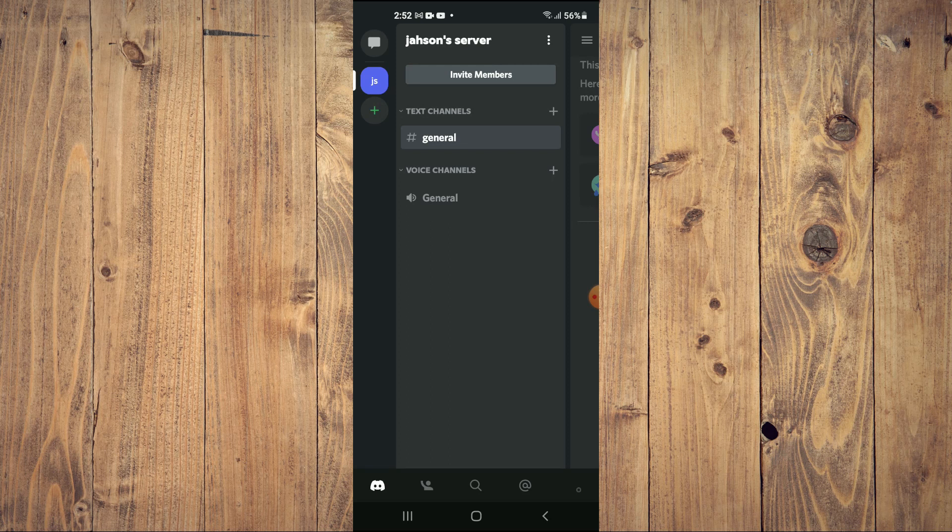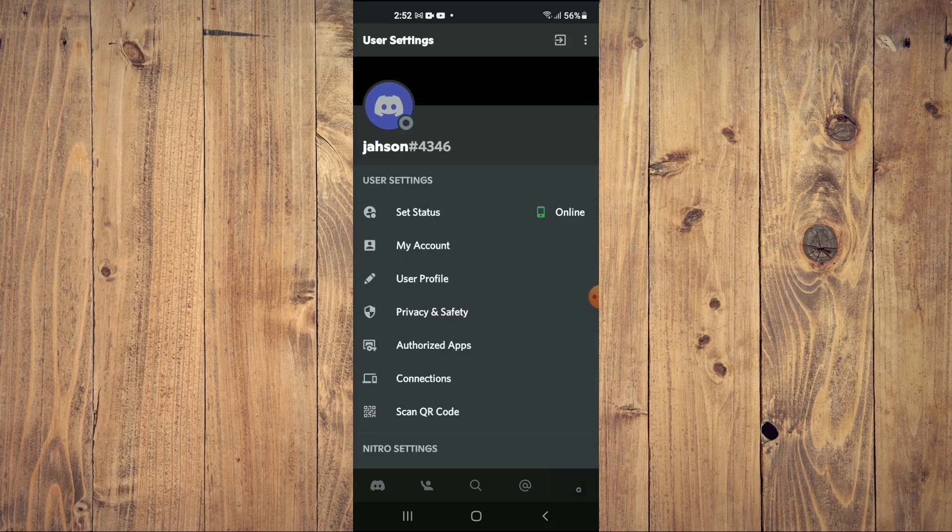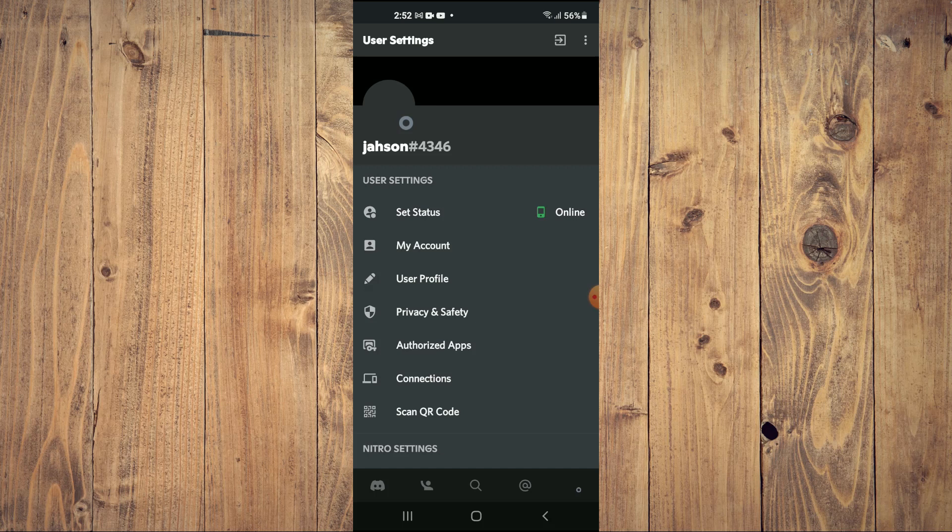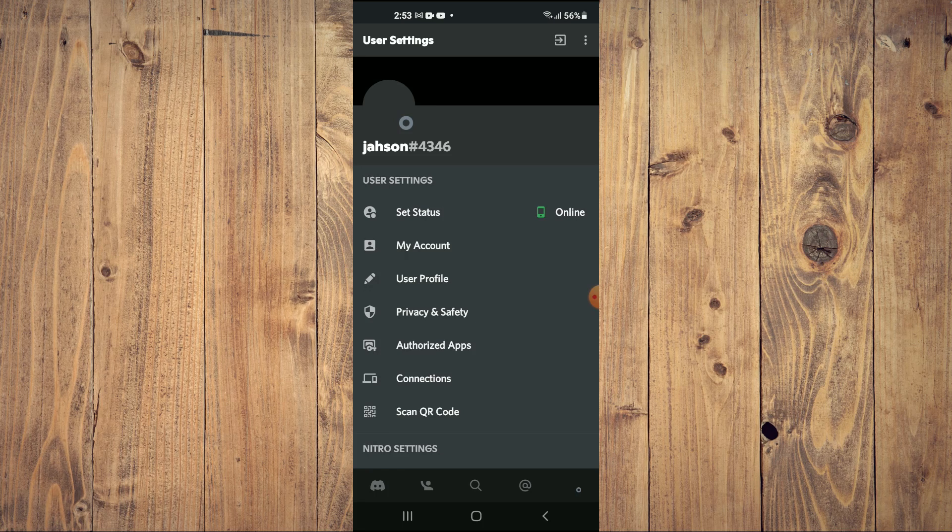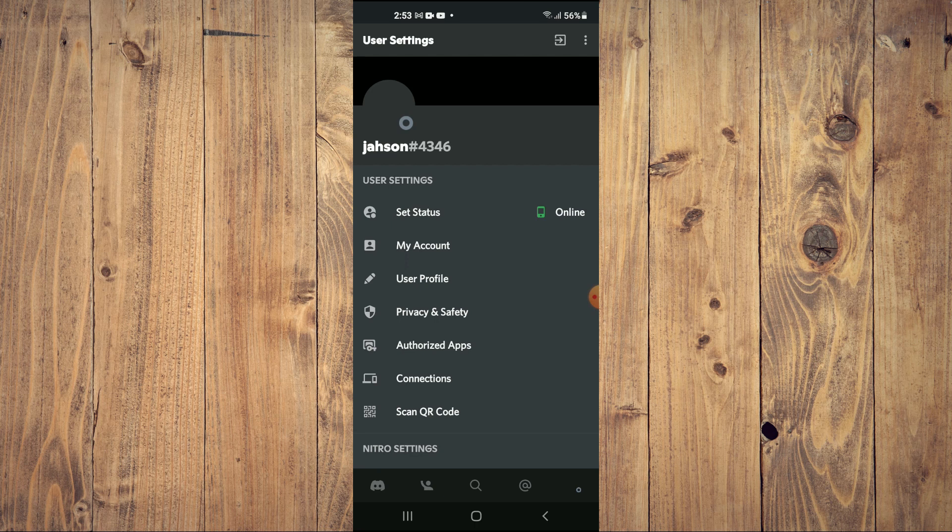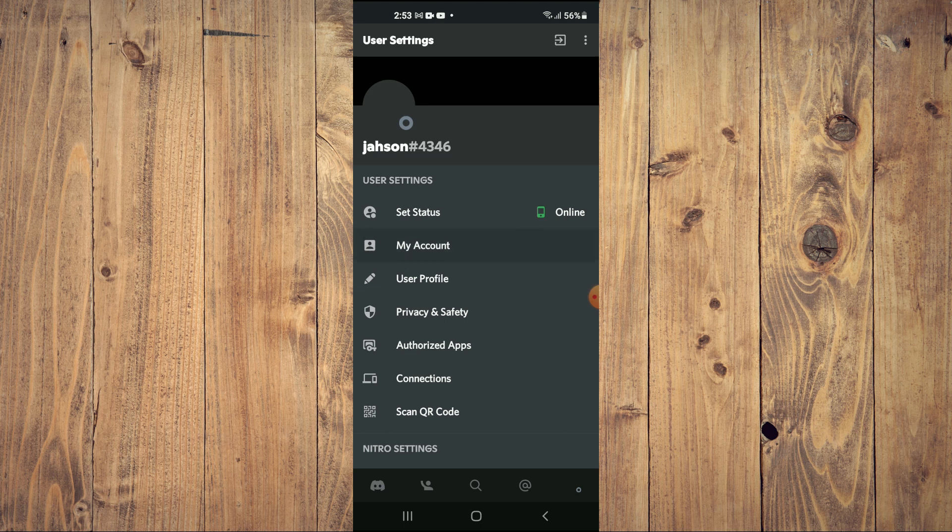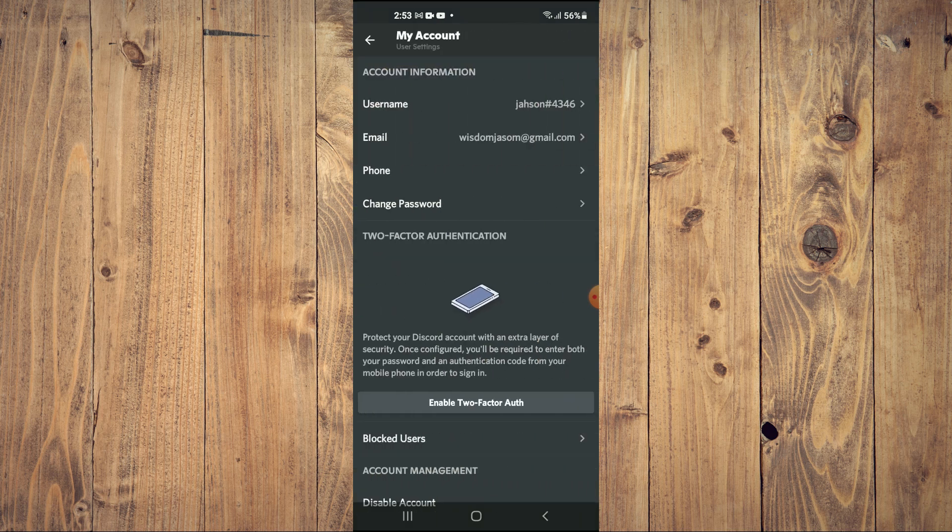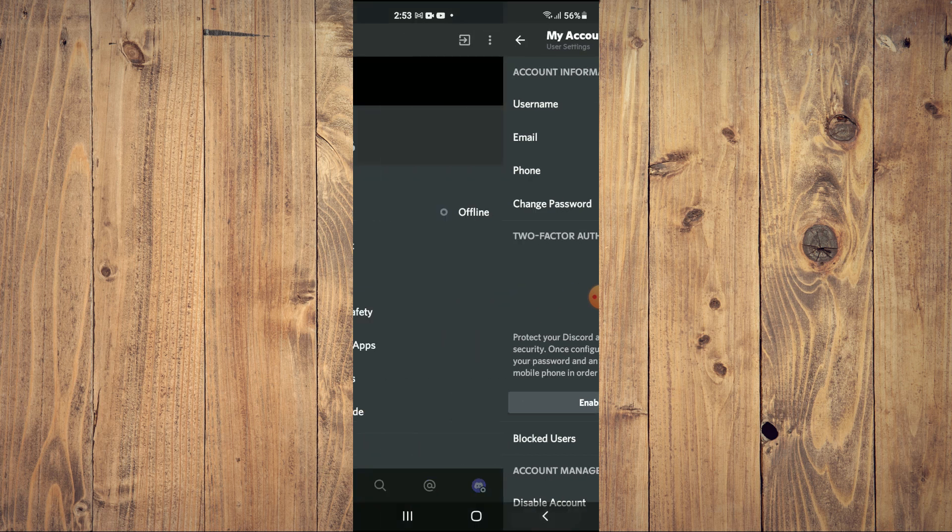For example, if I tap on my profile pic in the bottom right hand corner, and by the way, if you're wondering how my Discord profile pic is invisible, I'll be leaving a link in the description on how you can do that. If I tap on my account, you can see my username right there.